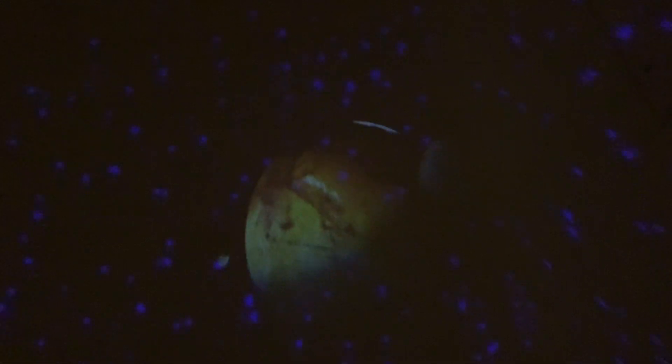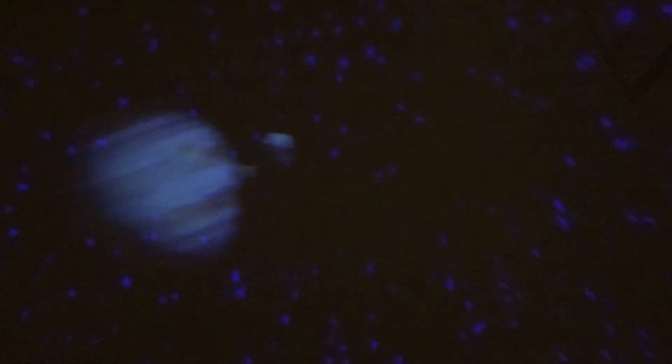Mercury, Venus, Earth and Mars, Jupiter, Saturn, Uranus, and Neptune.